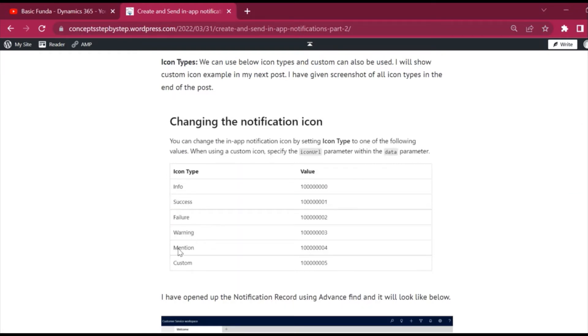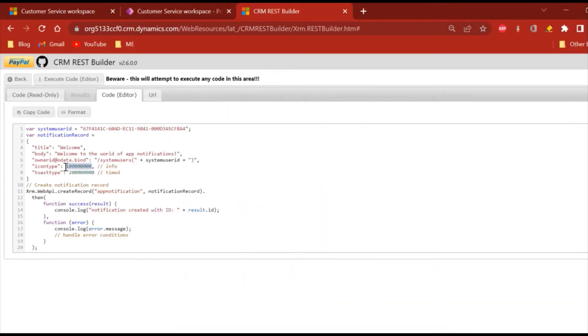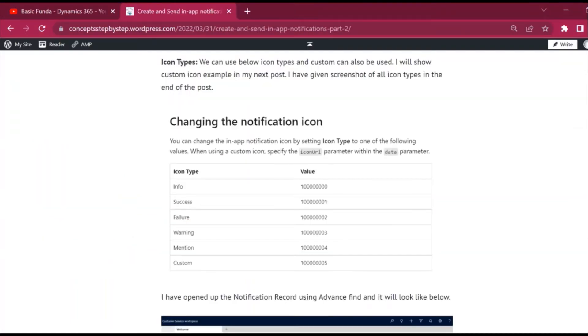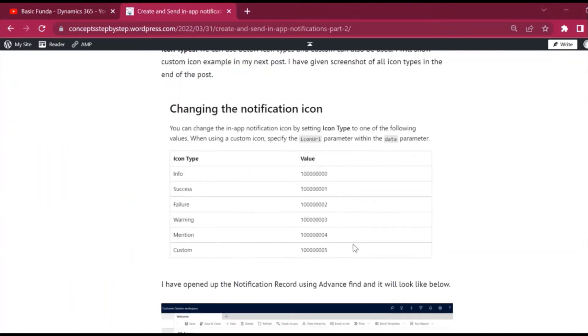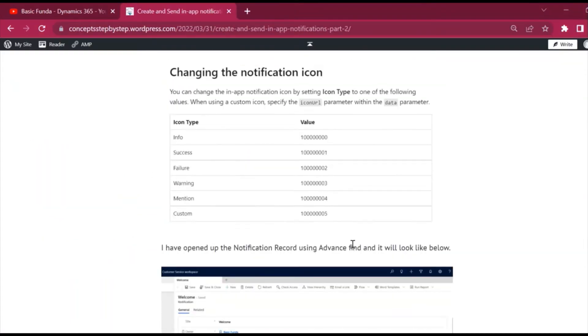Now the last one is custom. In case you want to have your own icon, then you can use this custom value in our body. And in our next videos we will see how we can apply that custom icon, so I'll be giving the link of that video in my description box so that you can check.